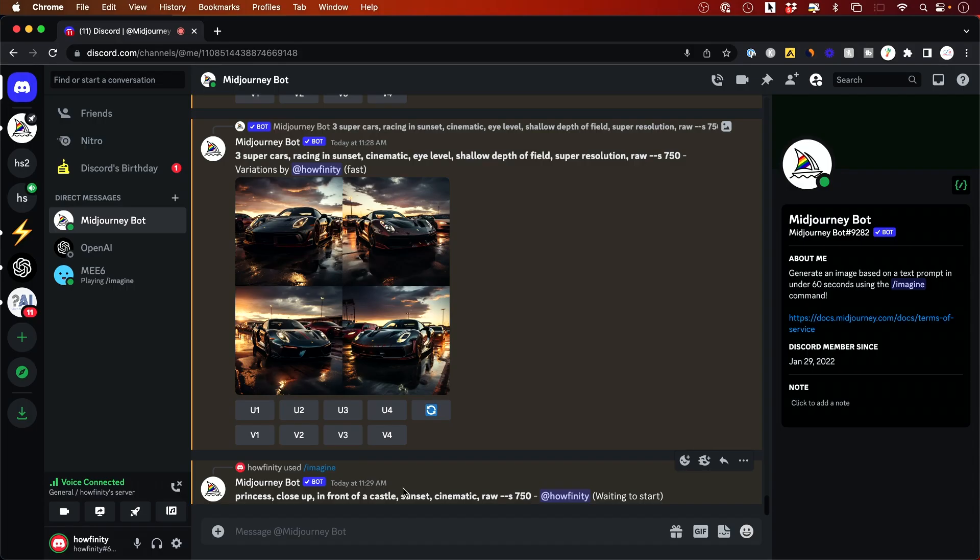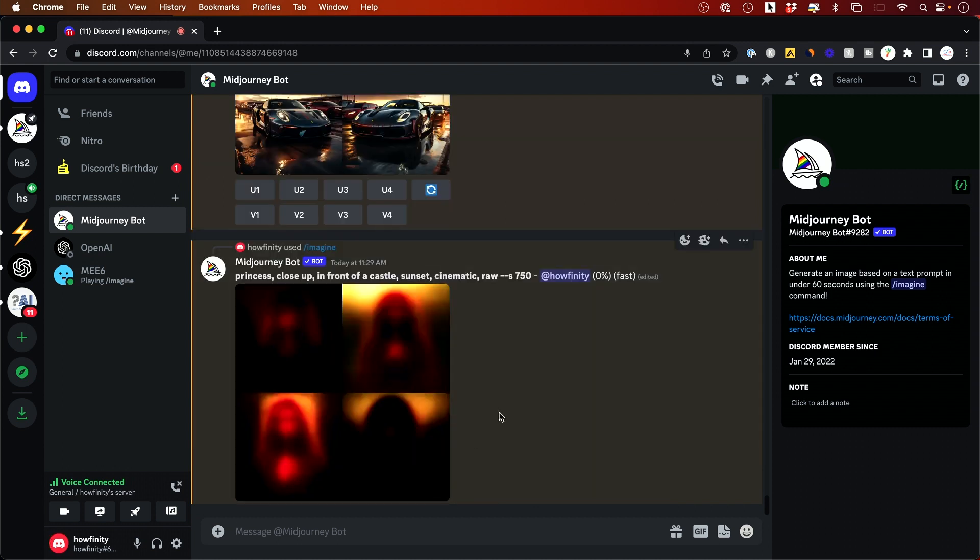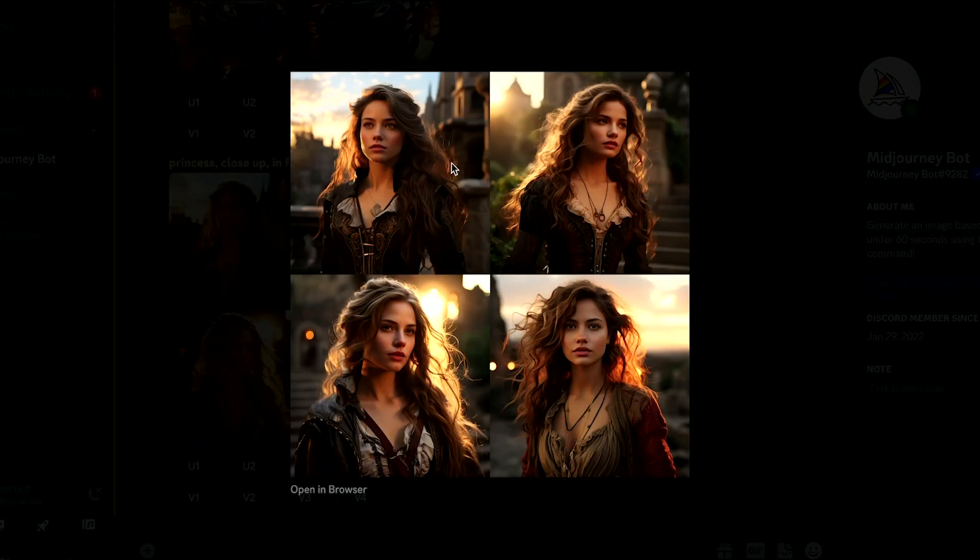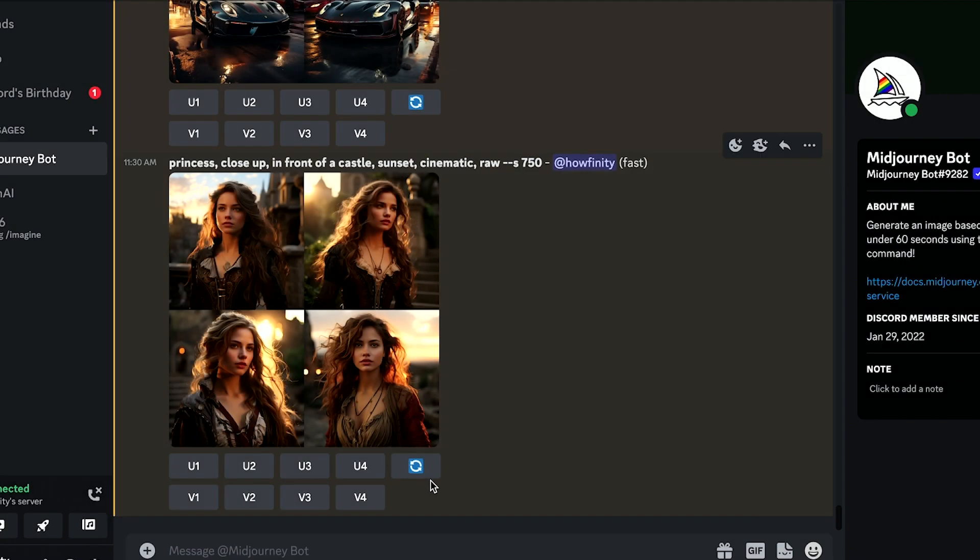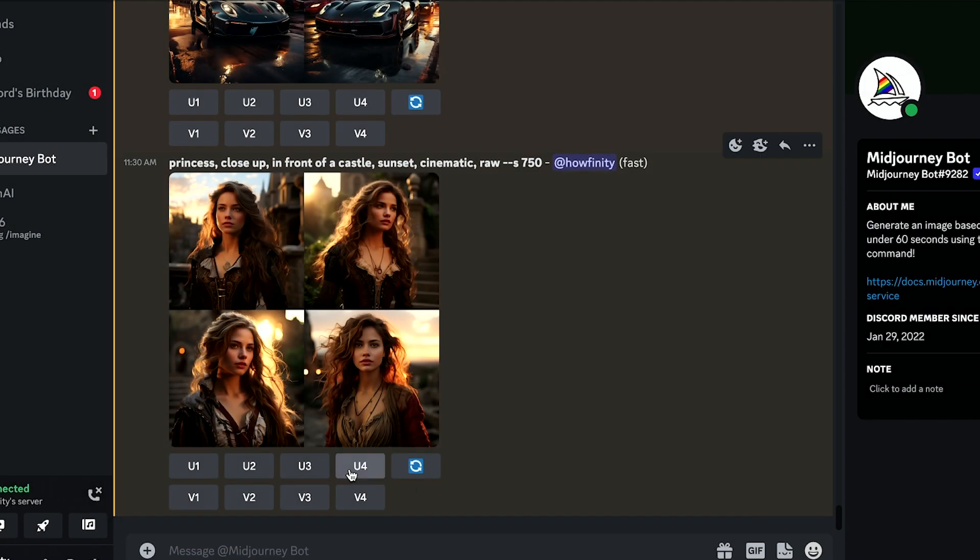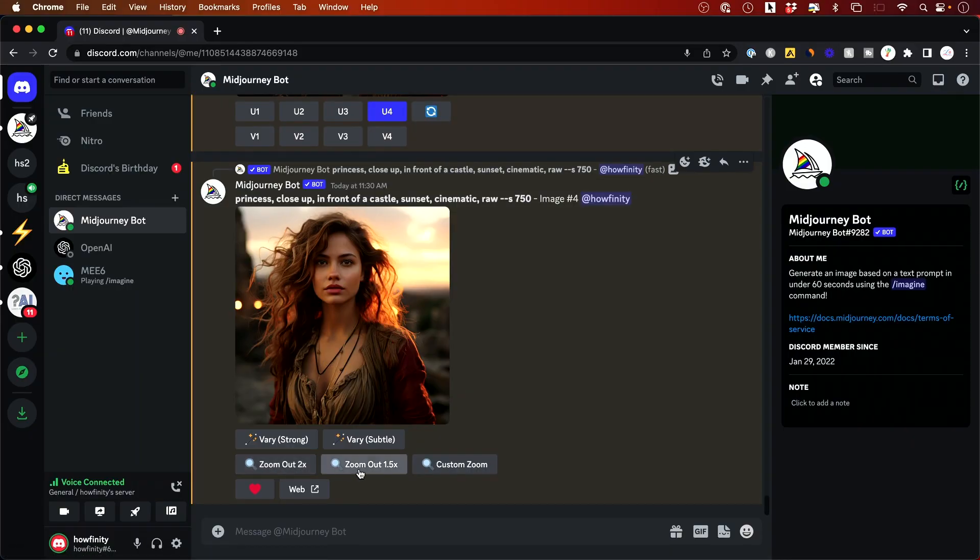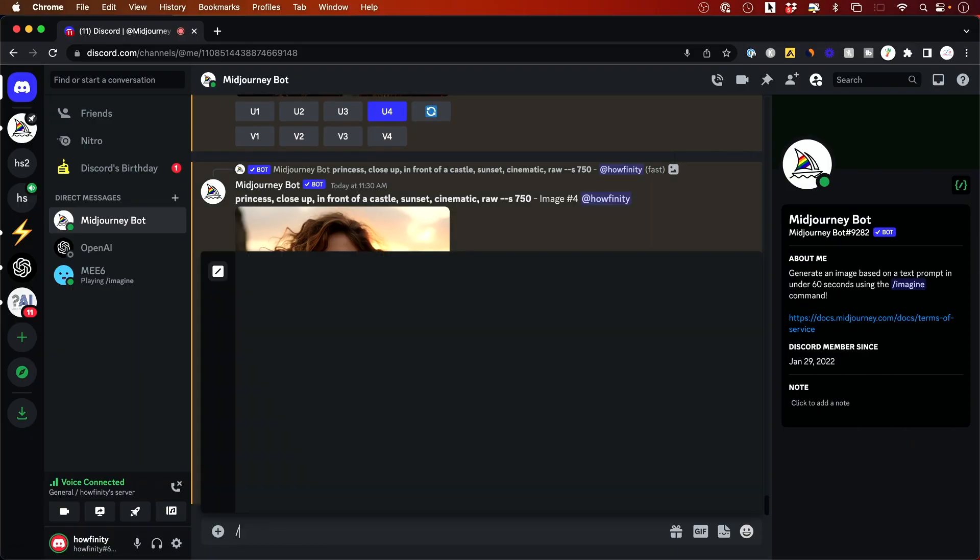Now let me show you the zoom option here. And this time my prompt is princess close up in front of a castle during sunset, cinematic and raw. I'll let this finish up and I'll show you exactly how to zoom out. So here are the four different versions that I got, princess in front of the castle. And I'm going to go ahead and zoom one out here. So I'll go ahead and up-res number four. So here's the up-res version and you could see the zoom out option appears.